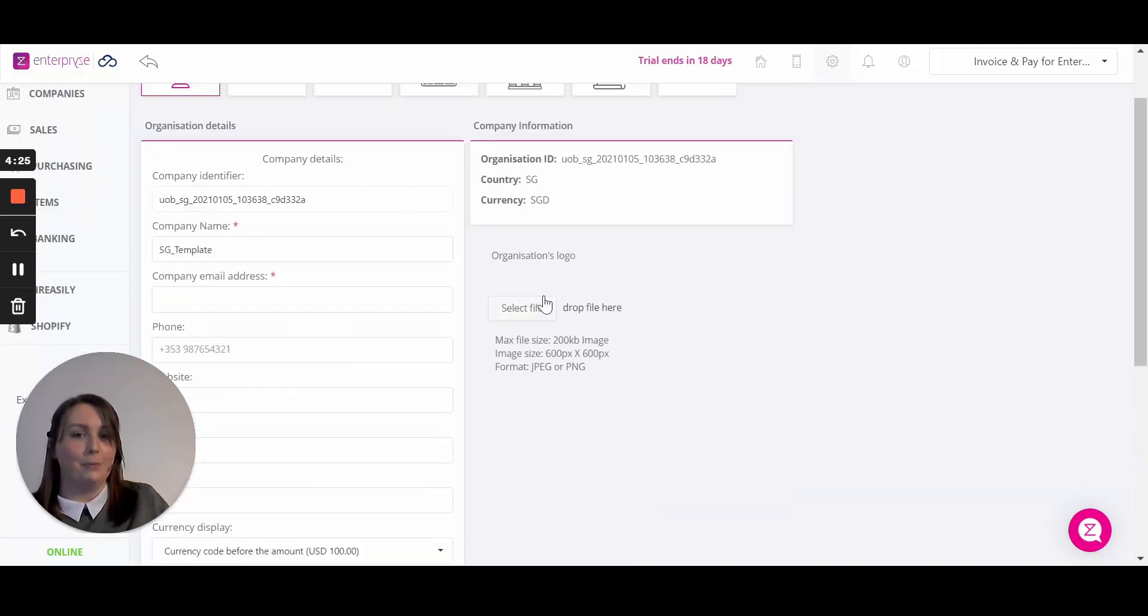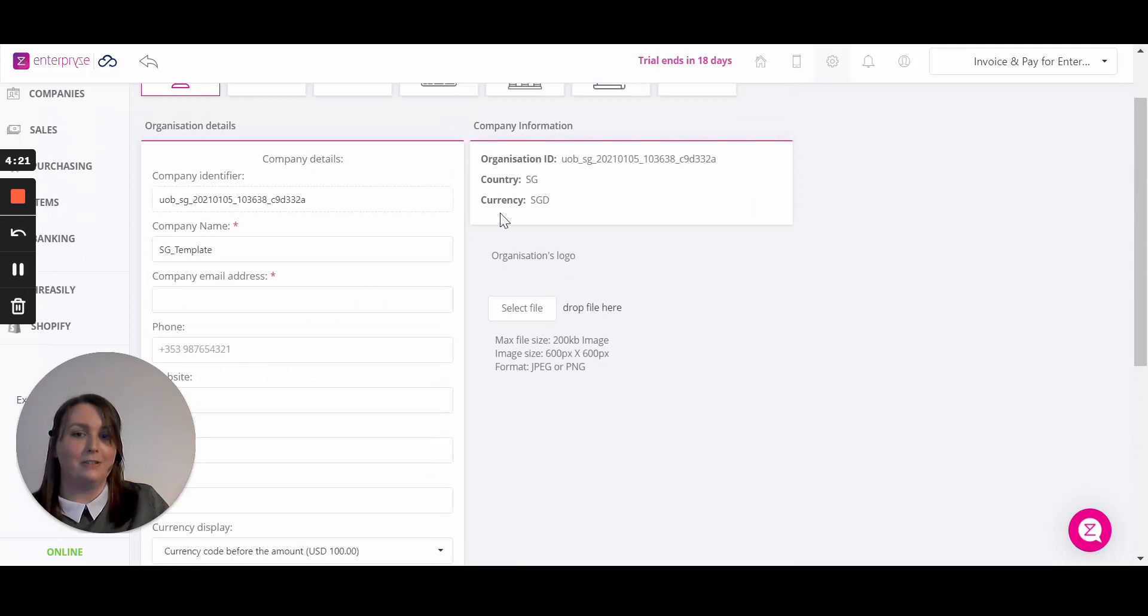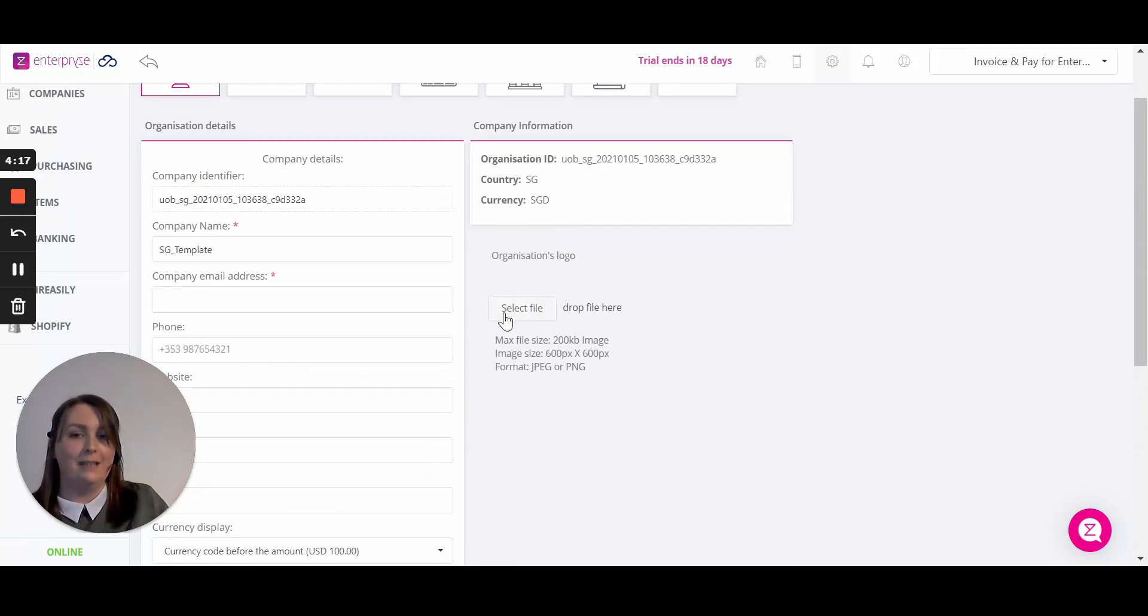Following up on the top right, you can see more information about your company such as the currency that it's in and also upload a logo to brand up your documents.